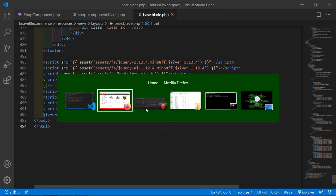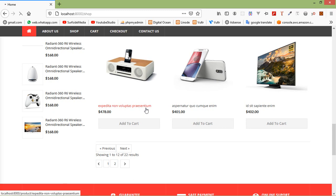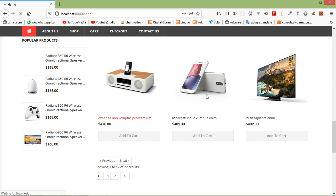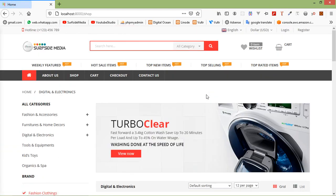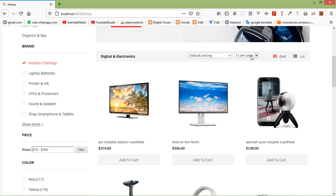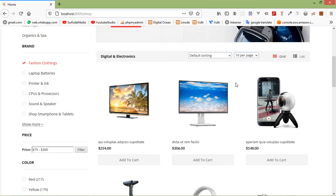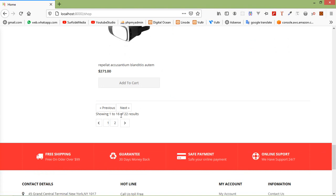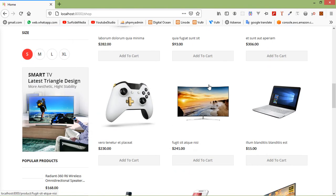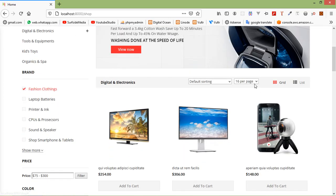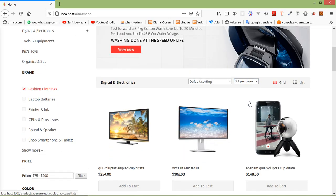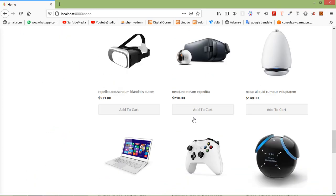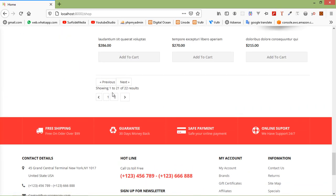Let's check again — switch to the browser and refresh the page. Now change the number of records per page: select 16, and you can see 1 to 16 records displayed. If I select 21 records per page, you can see the number of records per page becomes 1 to 21. The products per page feature is now working correctly.